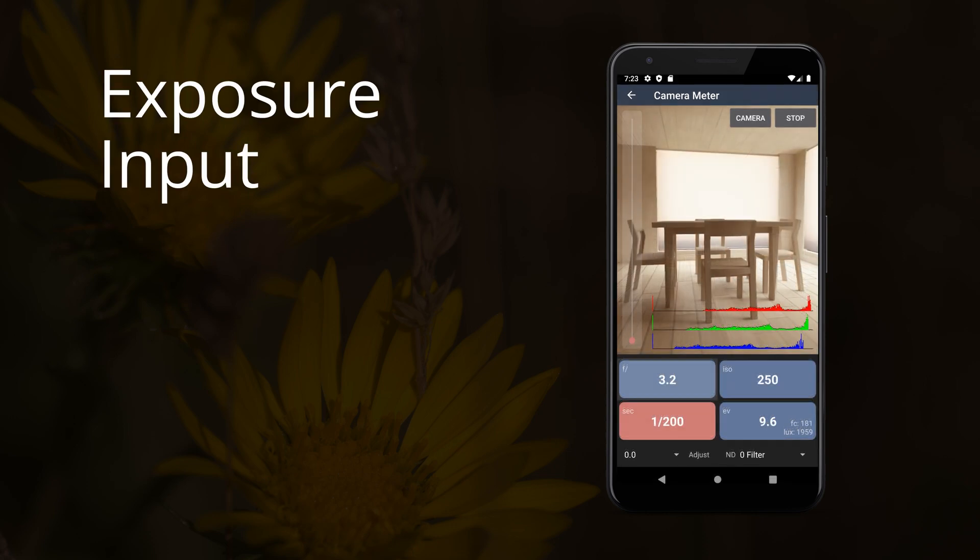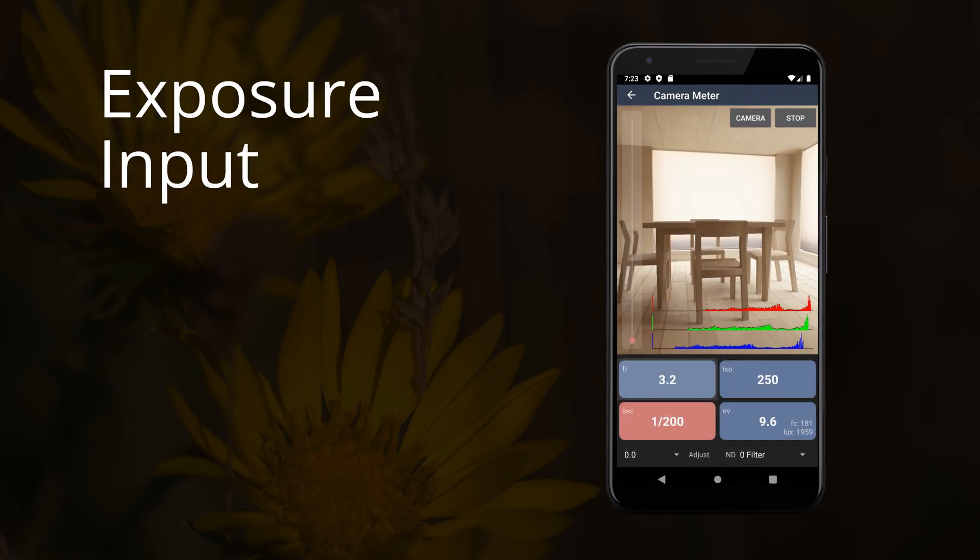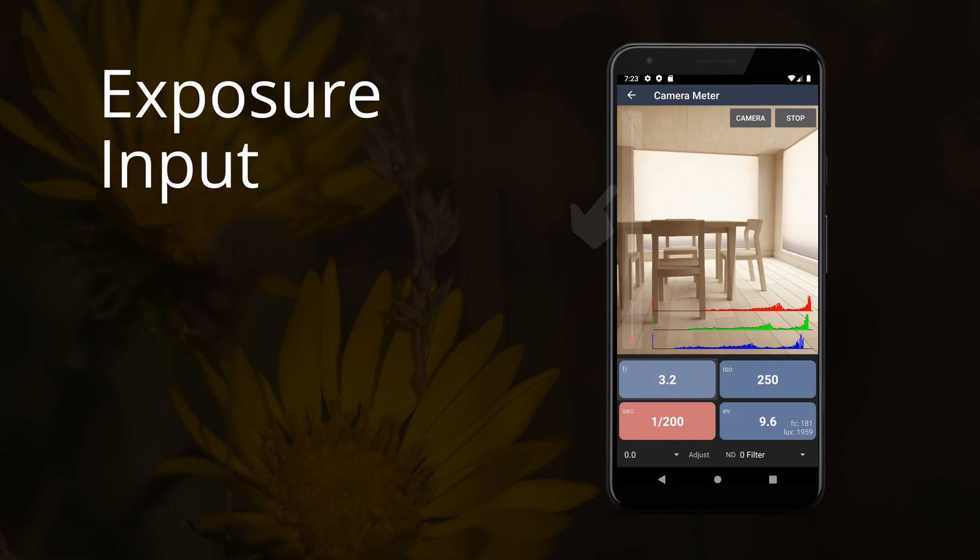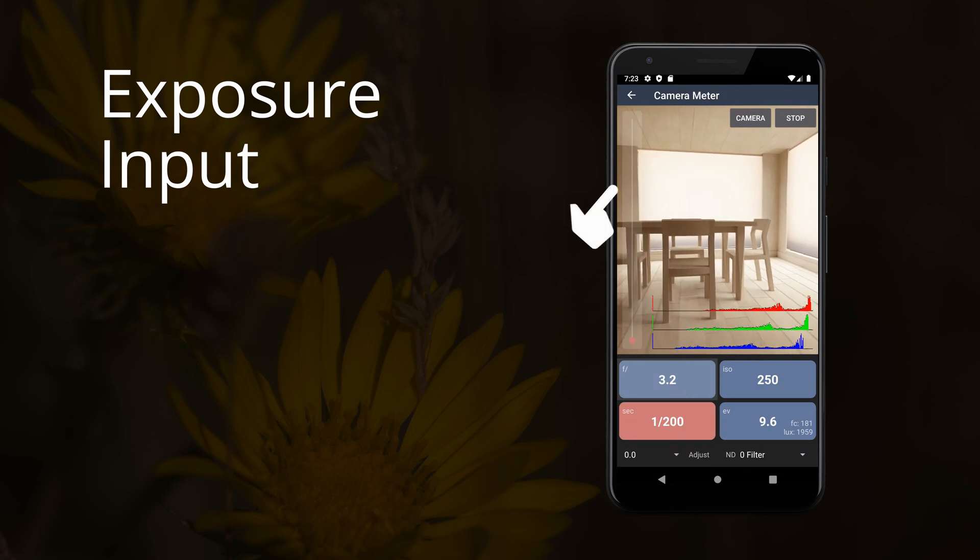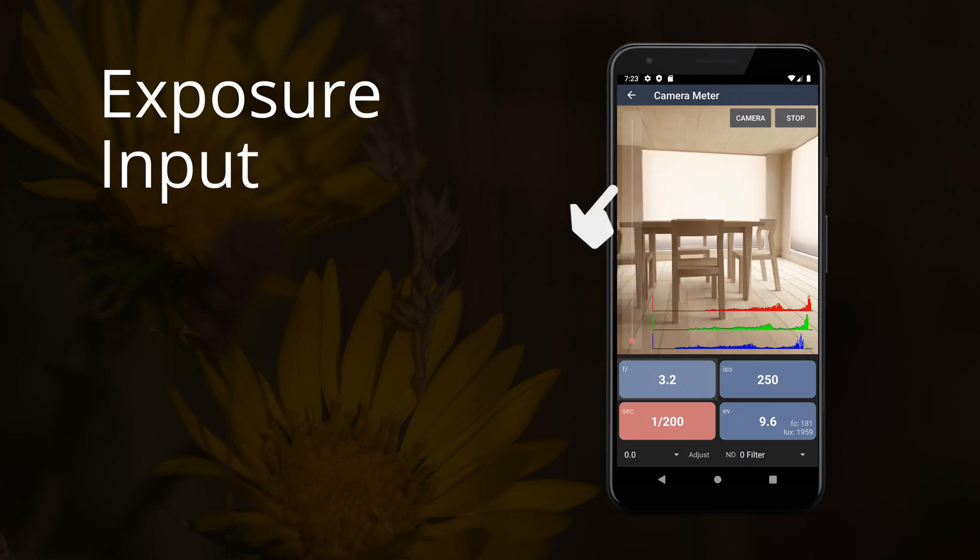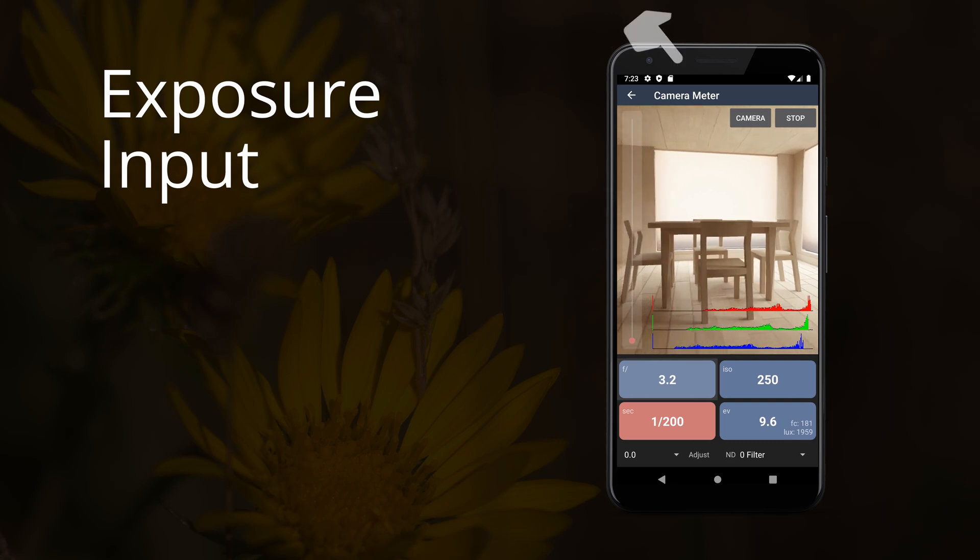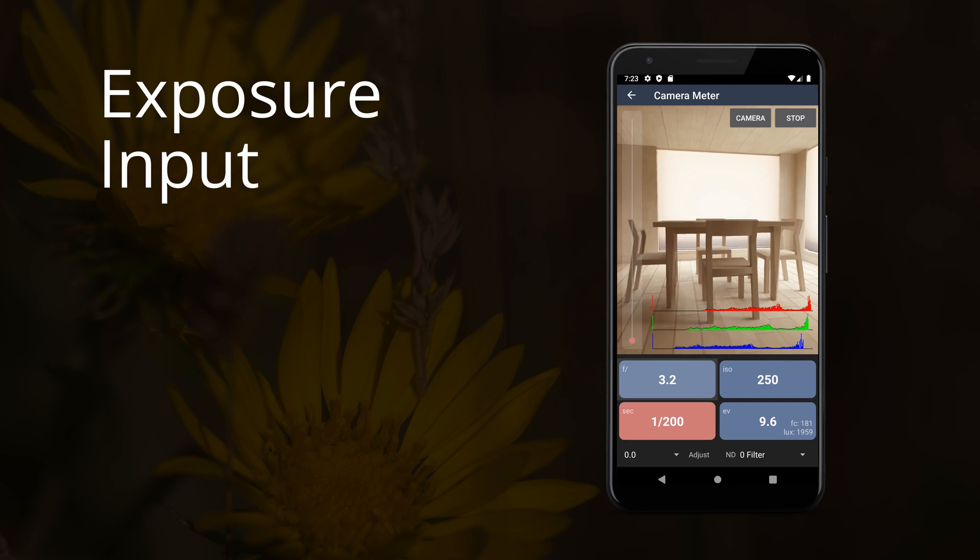Exposure input tells the app the value used for calculation. For camera meter, this comes from the device's camera as reflected light. For sensor meter, this is incident light on the device's ambient sensor. For manual calculator, you select the exposure value that you need.